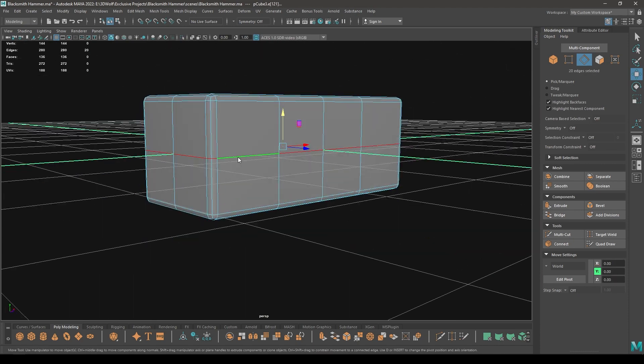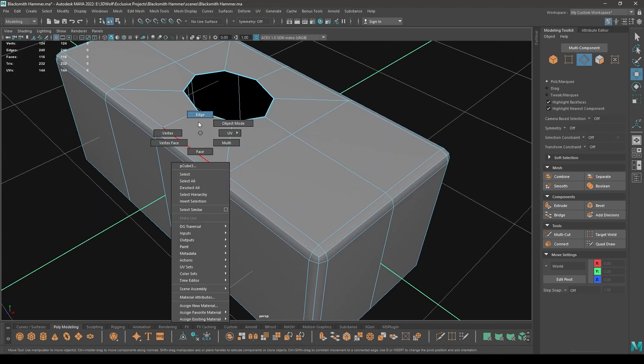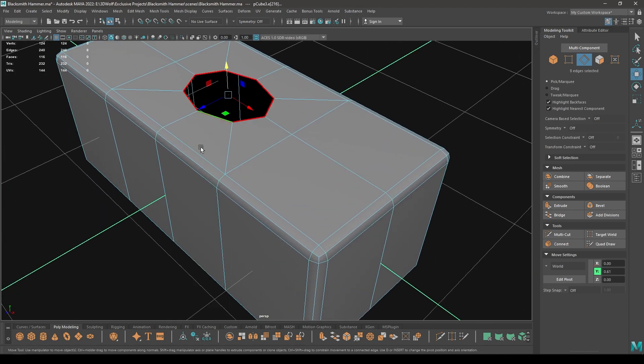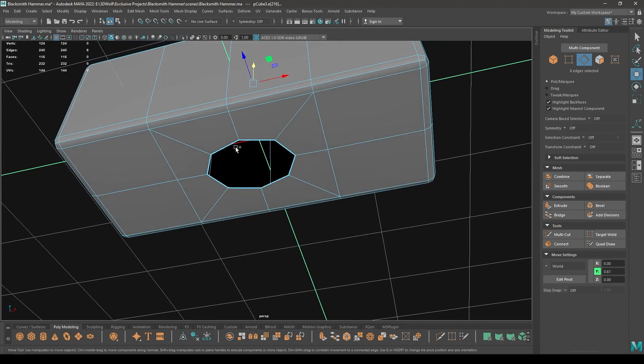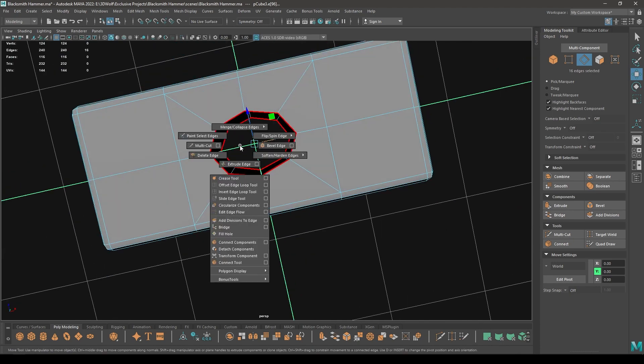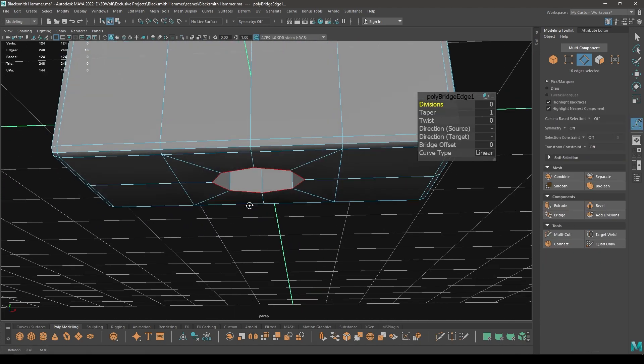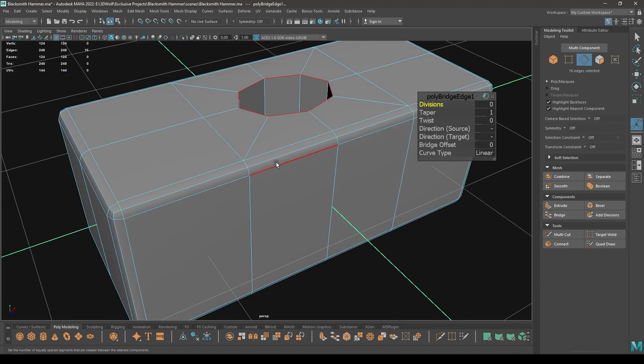Go to Vertex mode, select these vertices and Merge. Now you can remove this edge.